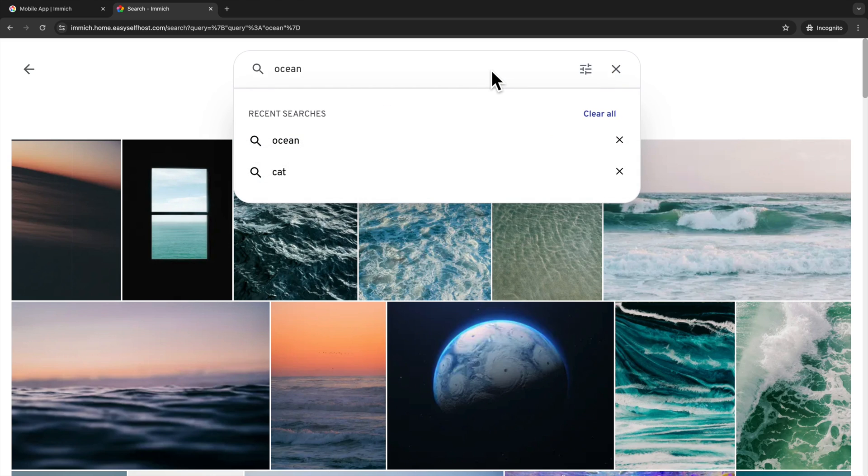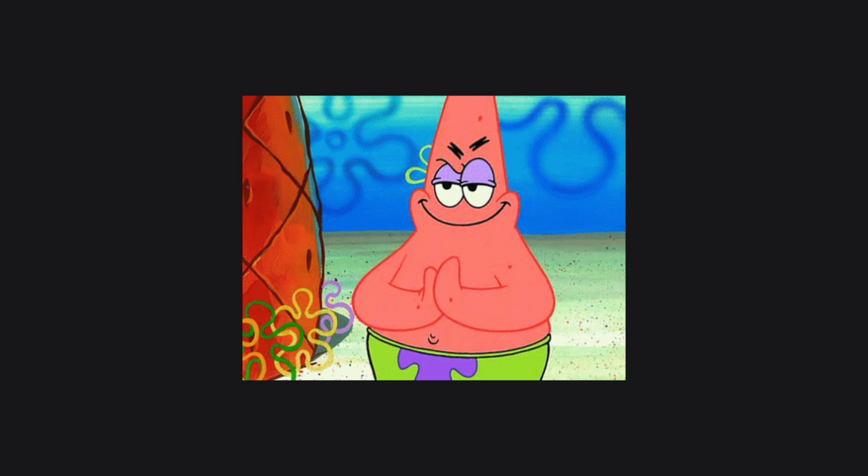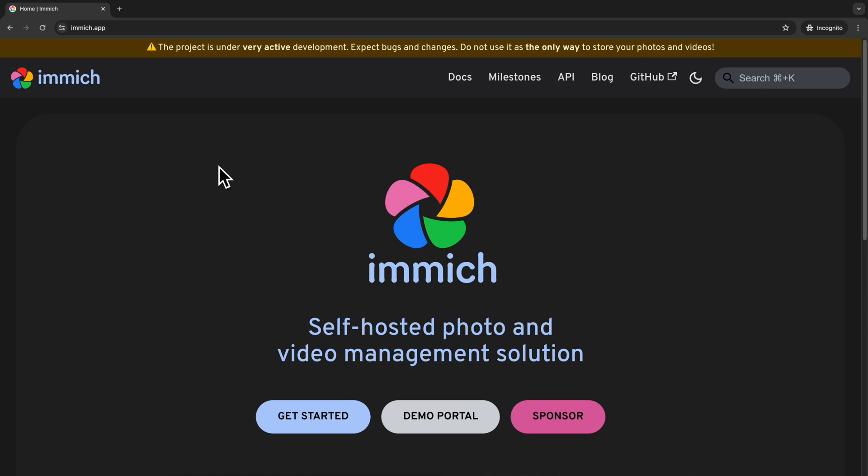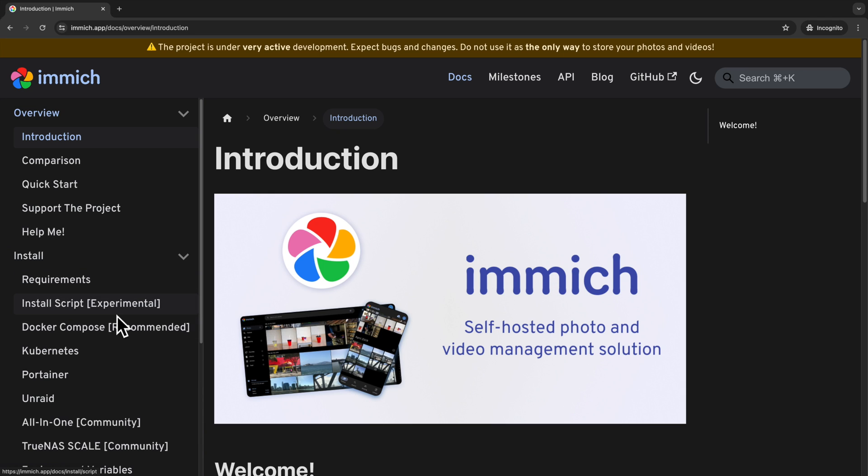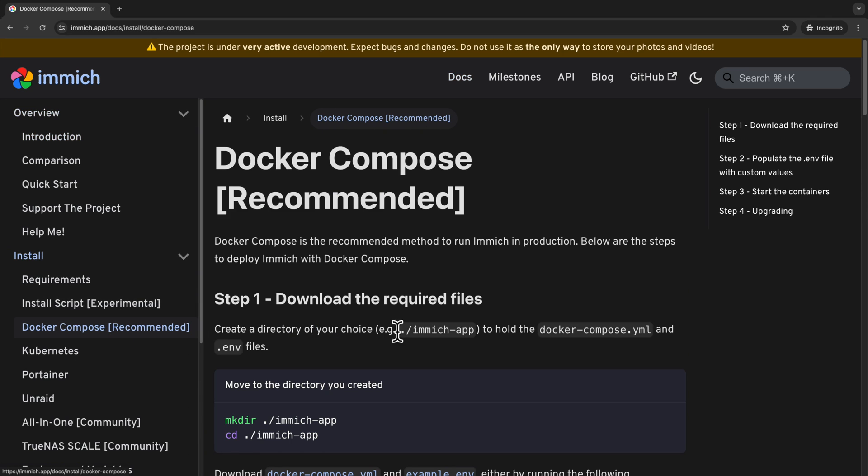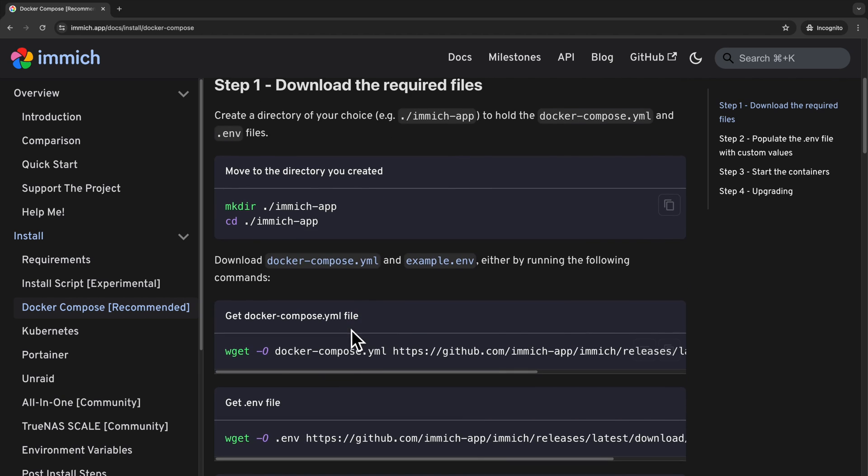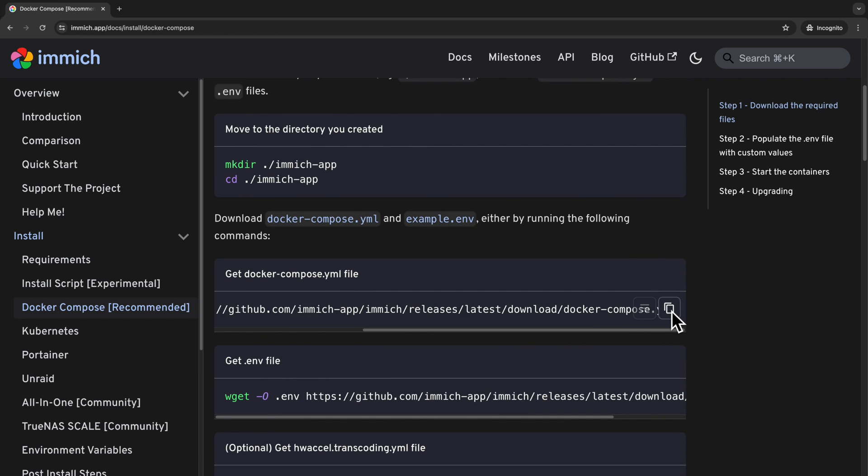I'm going to show you how to set up the Immich server and backup photos using its mobile app. Let's get started with setting up the server. Immich recommends using Docker Compose and offers a Docker Compose template for setup. We will take this template as our foundation and tweak it to integrate with our proxy server. You can find their Docker Compose file on their website under the Docker Compose section.